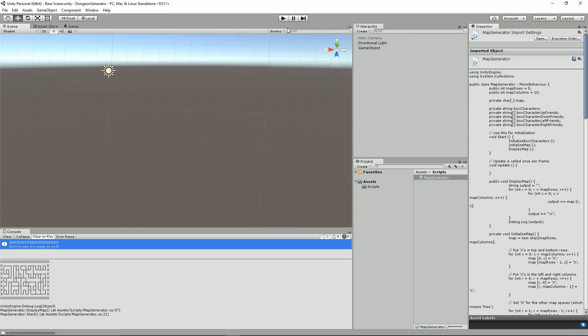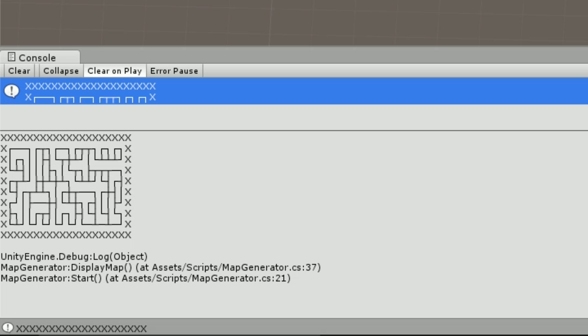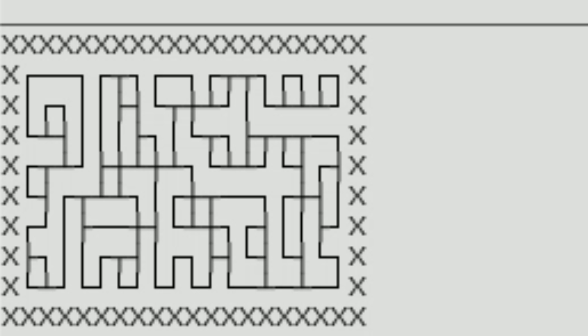Hi, I'm Richard and in this new series we're going to be working on creating random dungeons in Unity. I know what you're thinking, where's the dungeon then Richard? Can't you see it? There in the bottom left. Alright, let's get started.